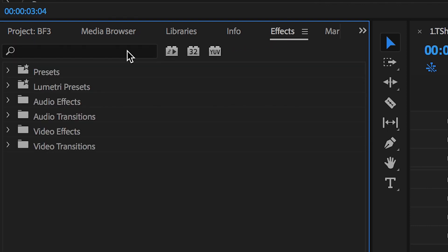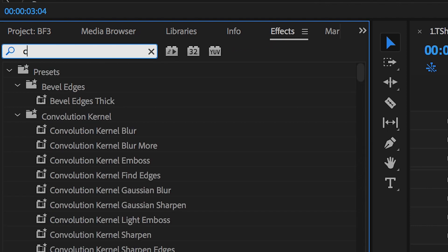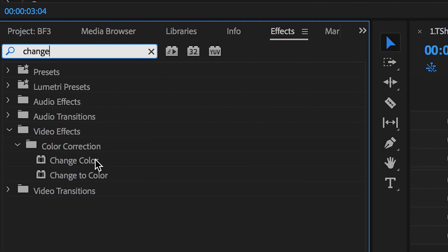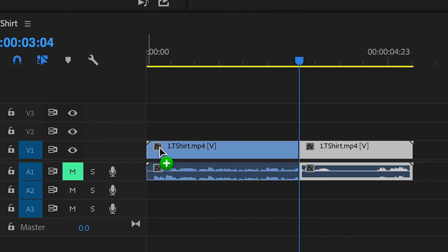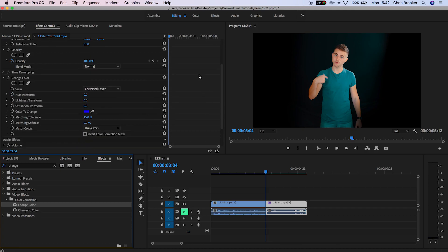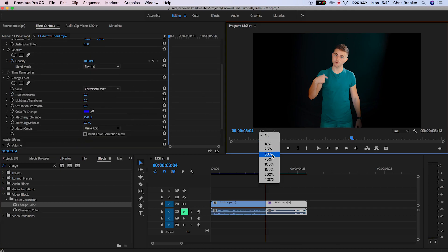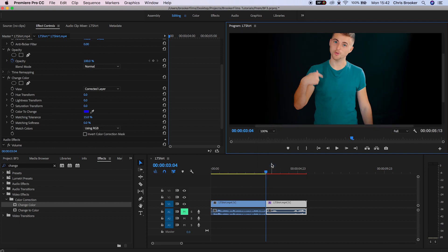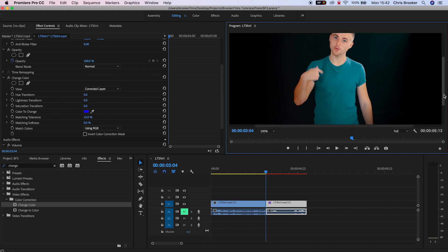Now in the effects window, I'm going to search for change colour and drag this onto the footage. Inside the change colour tab, we want to go to the colour to change tab and use the eyedropper tool to select the colour of the t-shirt.